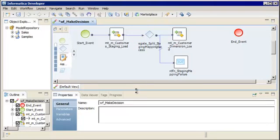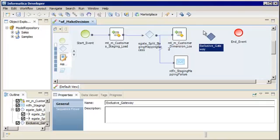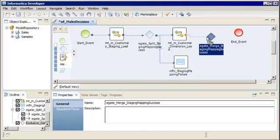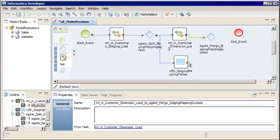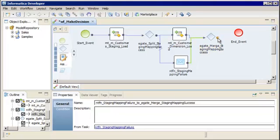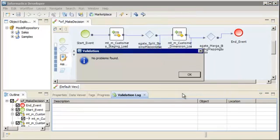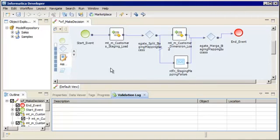Now we need to add the Exclusive Gateway that merges the branches back into a single flow. We'll select the diamond from the Workflow Object palette and drag it to the editor. On the General tab, enter a name for the Exclusive Gateway. We'll add two incoming sequence flows to the Merging Exclusive Gateway and a last sequence flow from the Merging Exclusive Gateway to the end event. Right-click the editor and select Validate. Our workflow is valid, so we'll save the workflow.